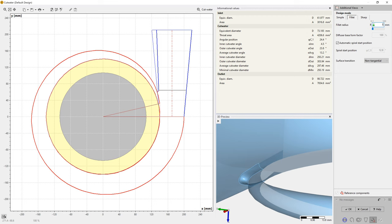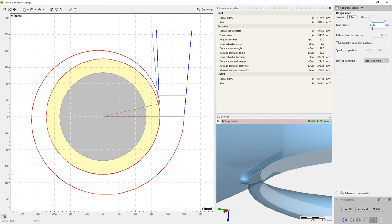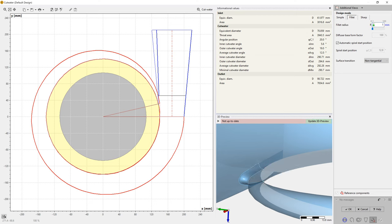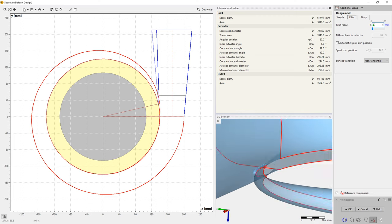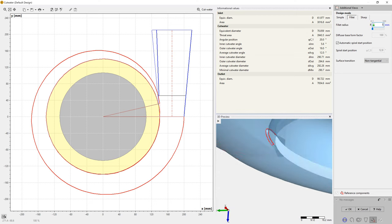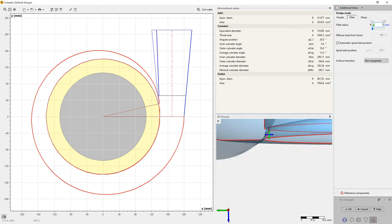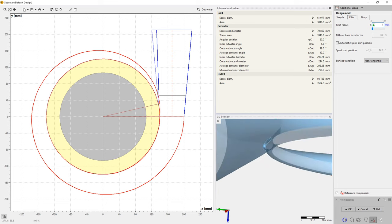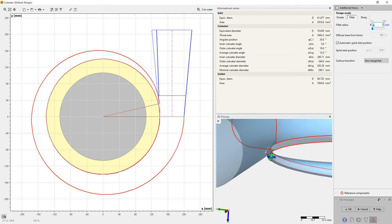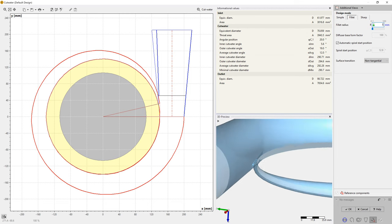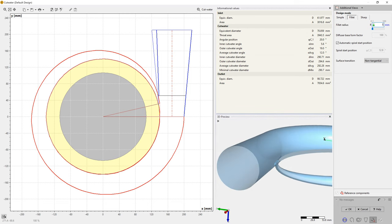We can modify the radius and the spiral start position. Here we specify a 1mm radius. The shape of the cutwater will be automatically updated in our 3D viewer on the lower right side. Above, we see a table with essential geometrical data describing the tongue.